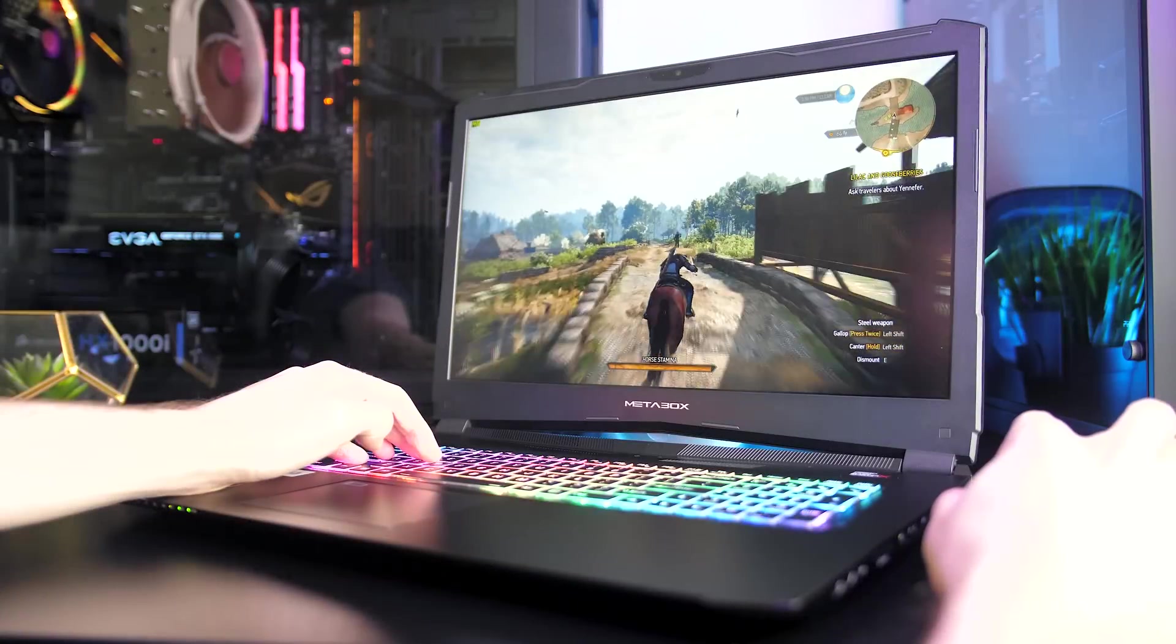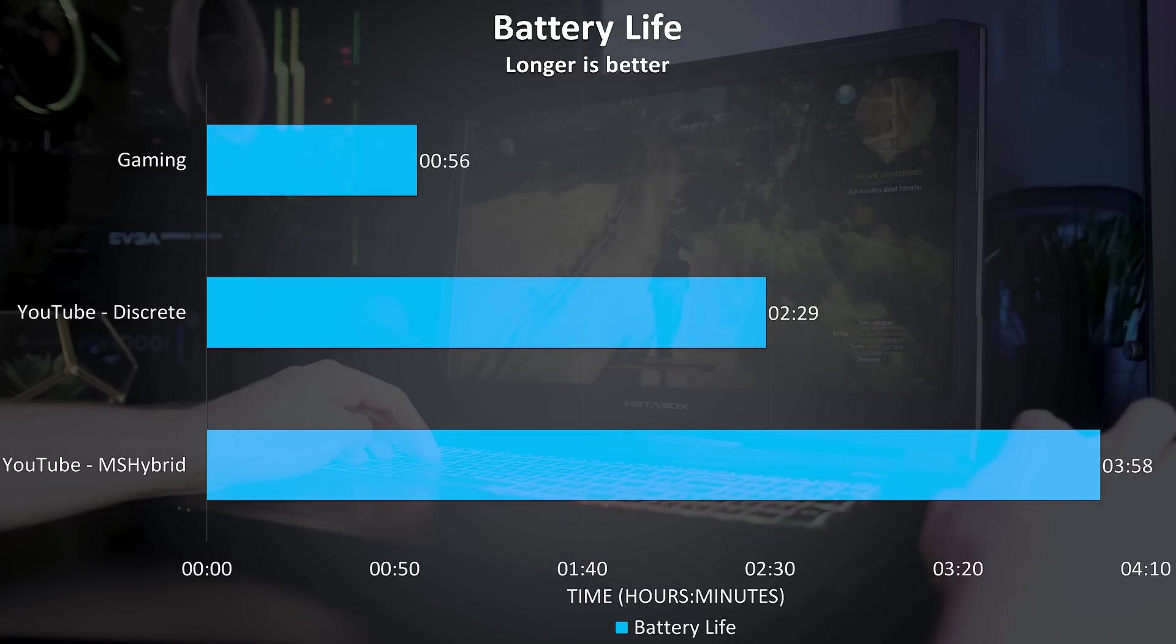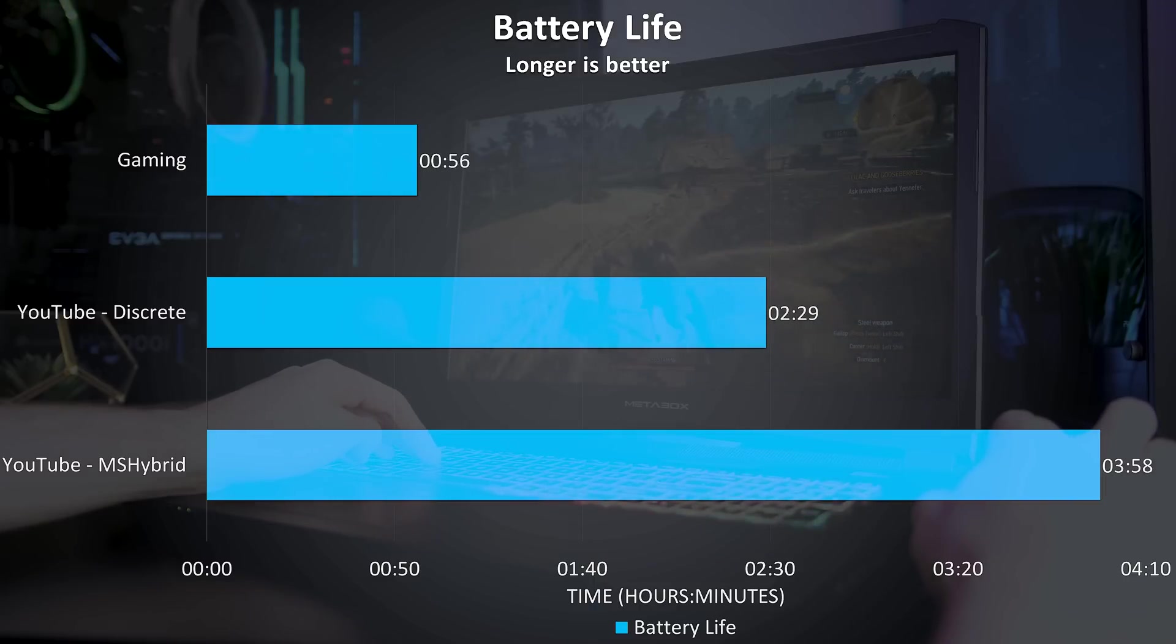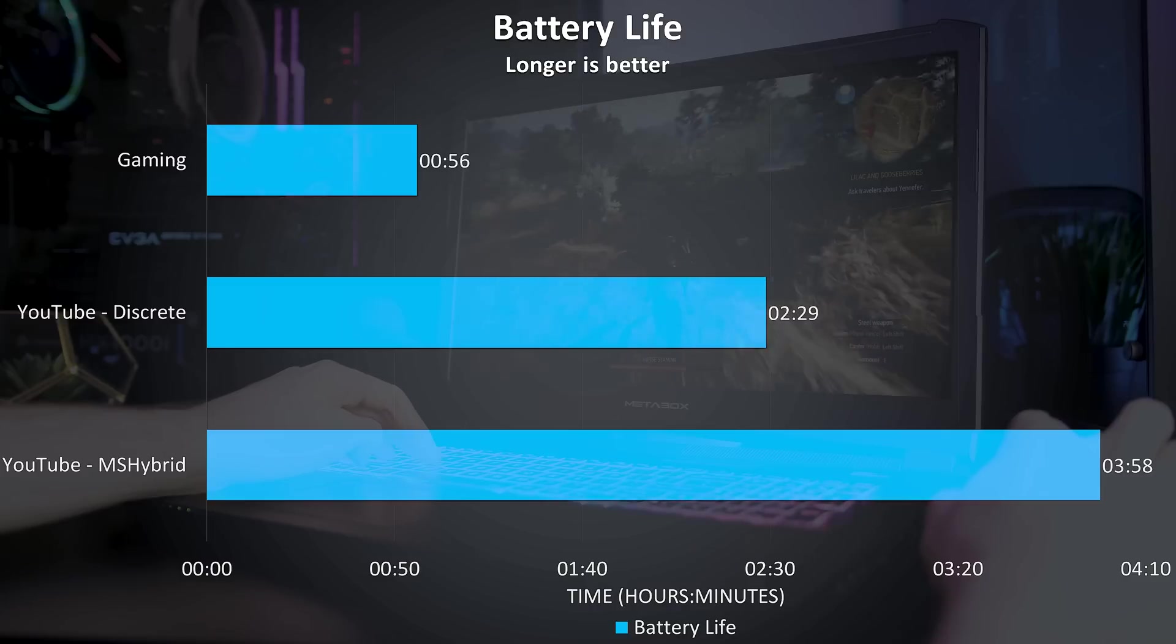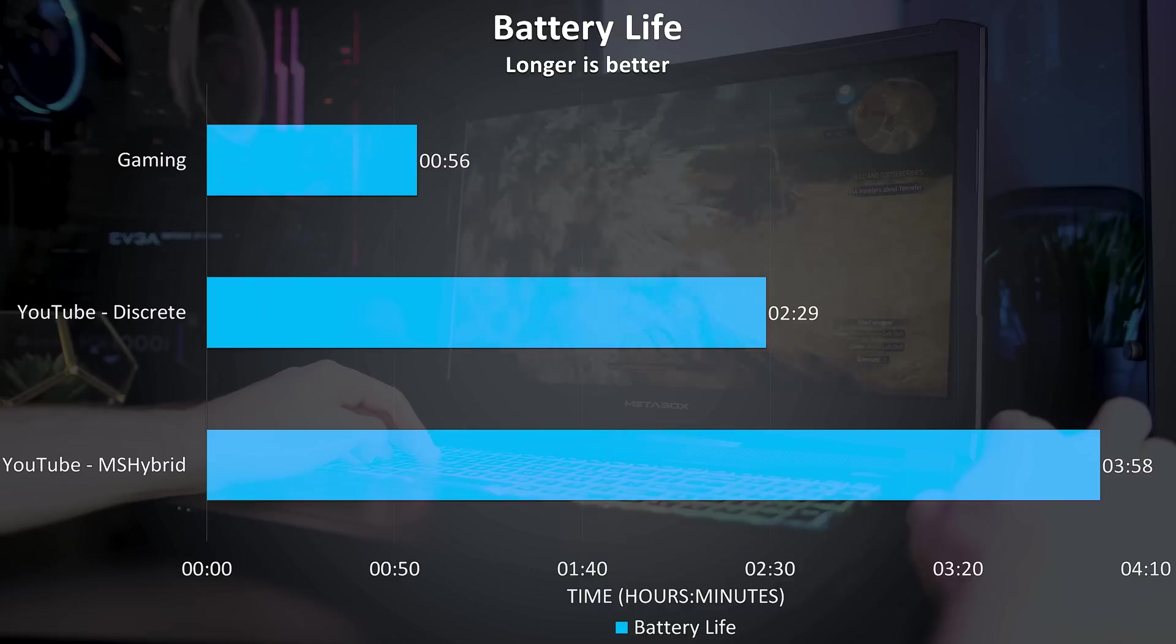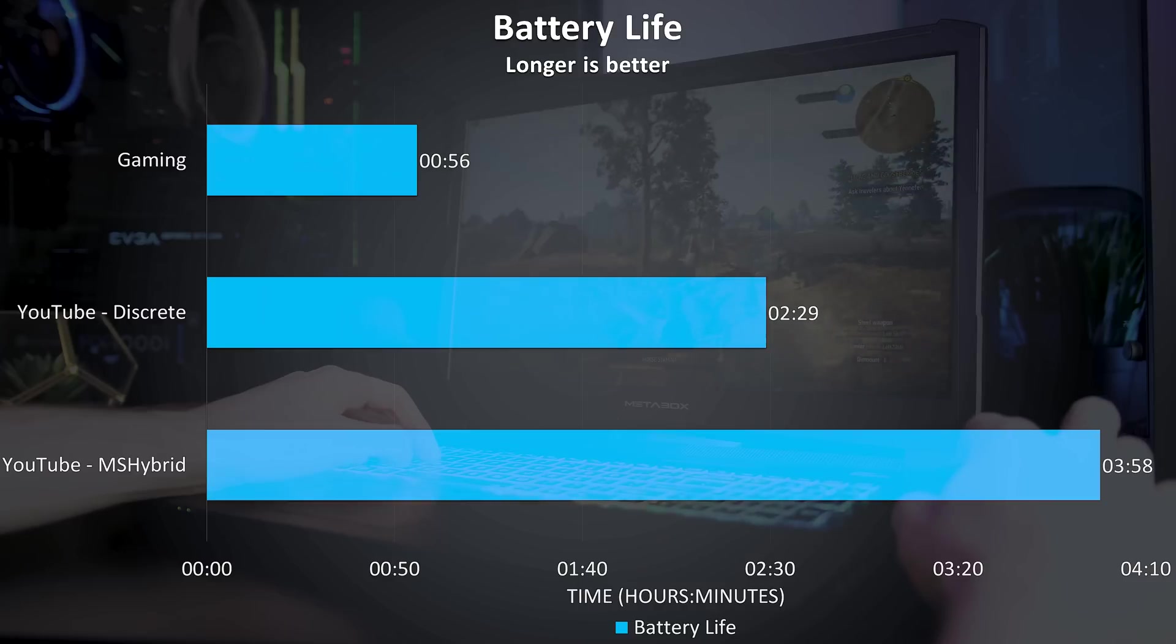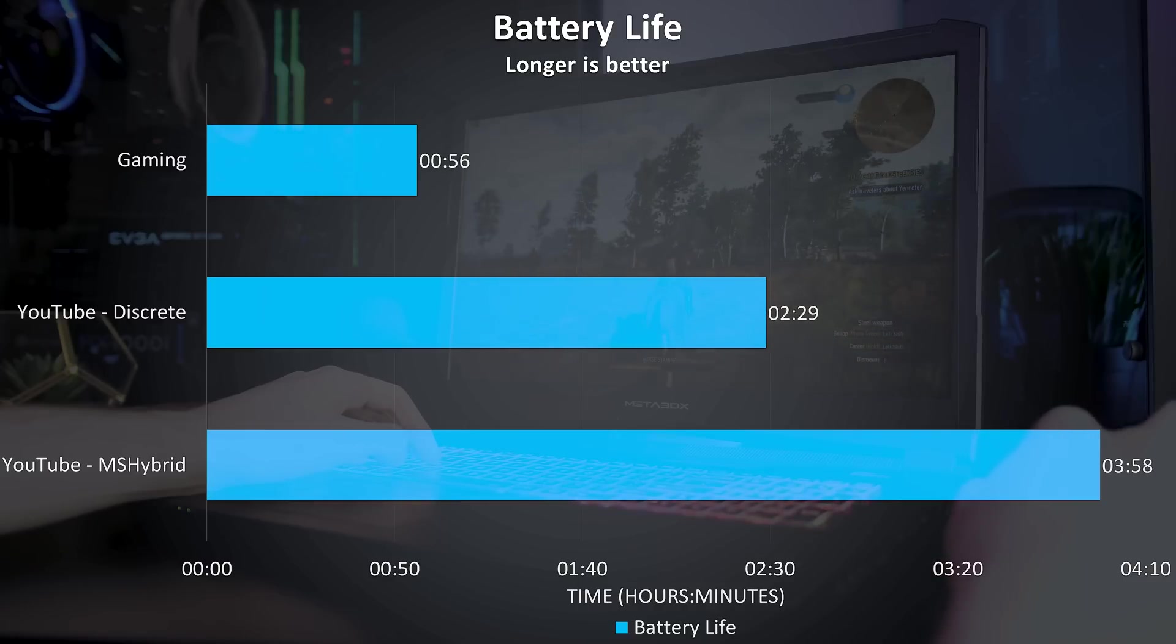While playing the Witcher 3 with medium settings and Nvidia's battery boost set to 30 FPS the battery lasted for 56 minutes and was able to sustain 30 FPS the entire time, some others I've tested aren't able to do that and drop frame rate on battery. Overall the battery life seemed alright considering the high powered specs.